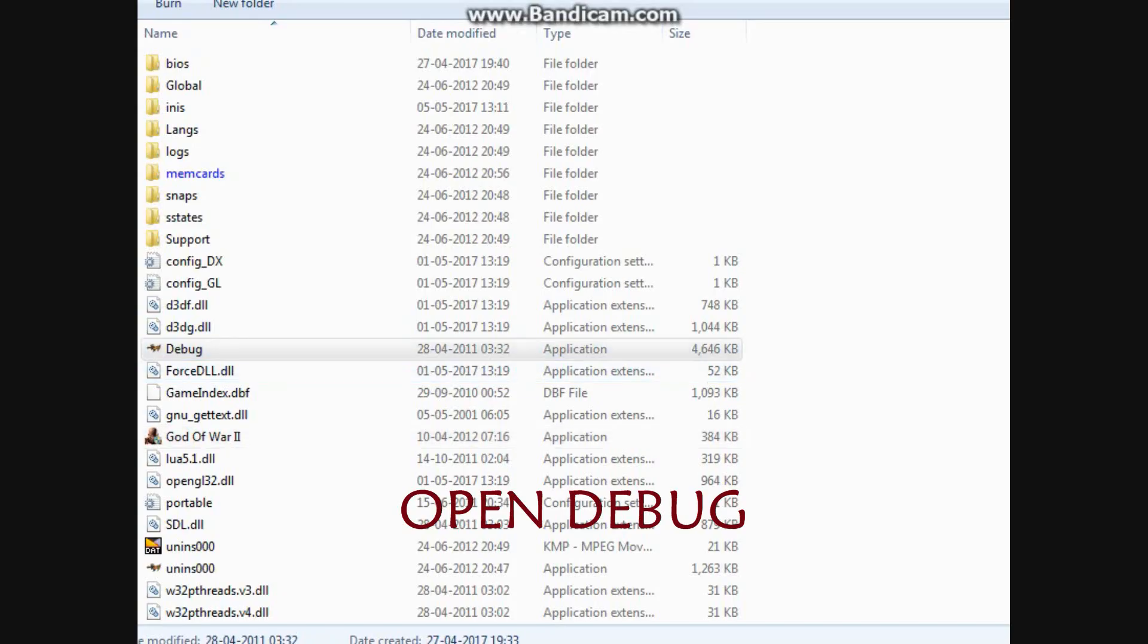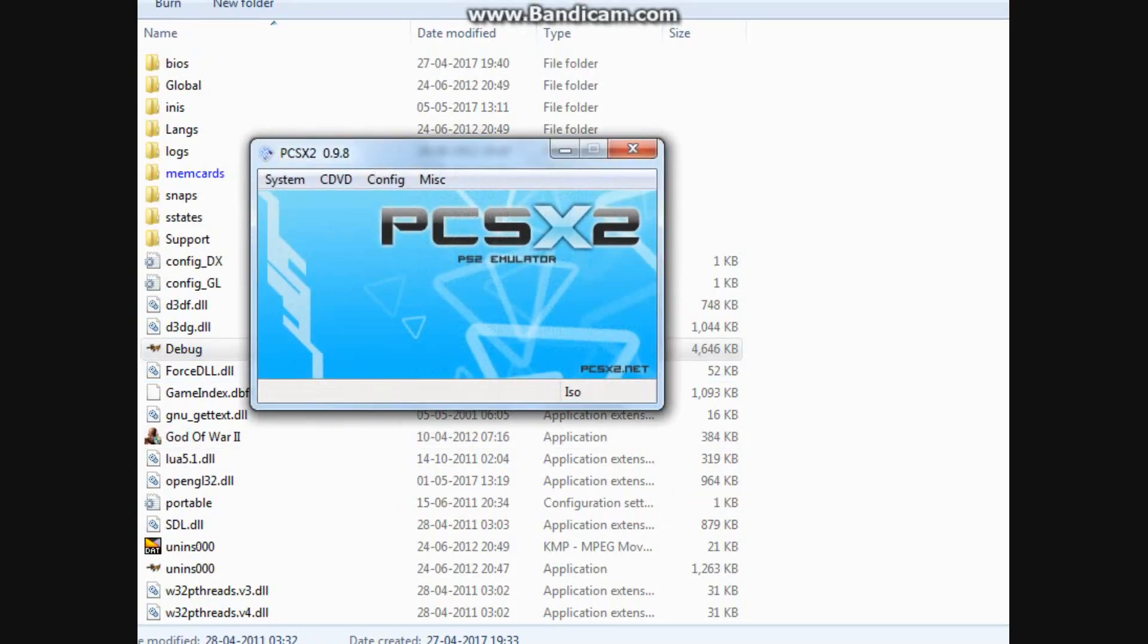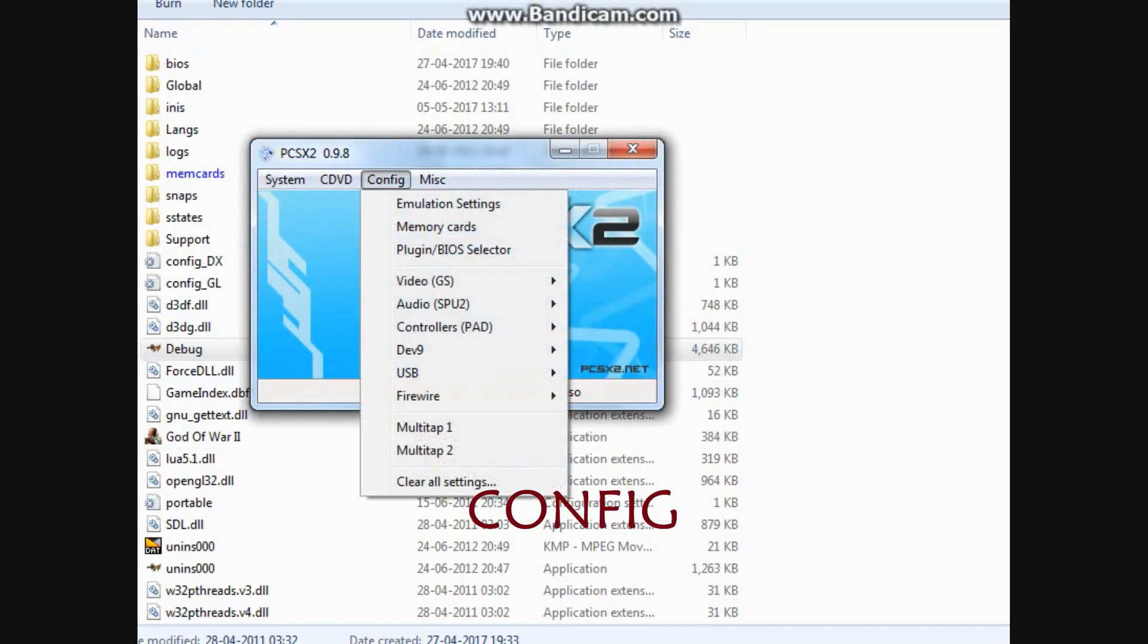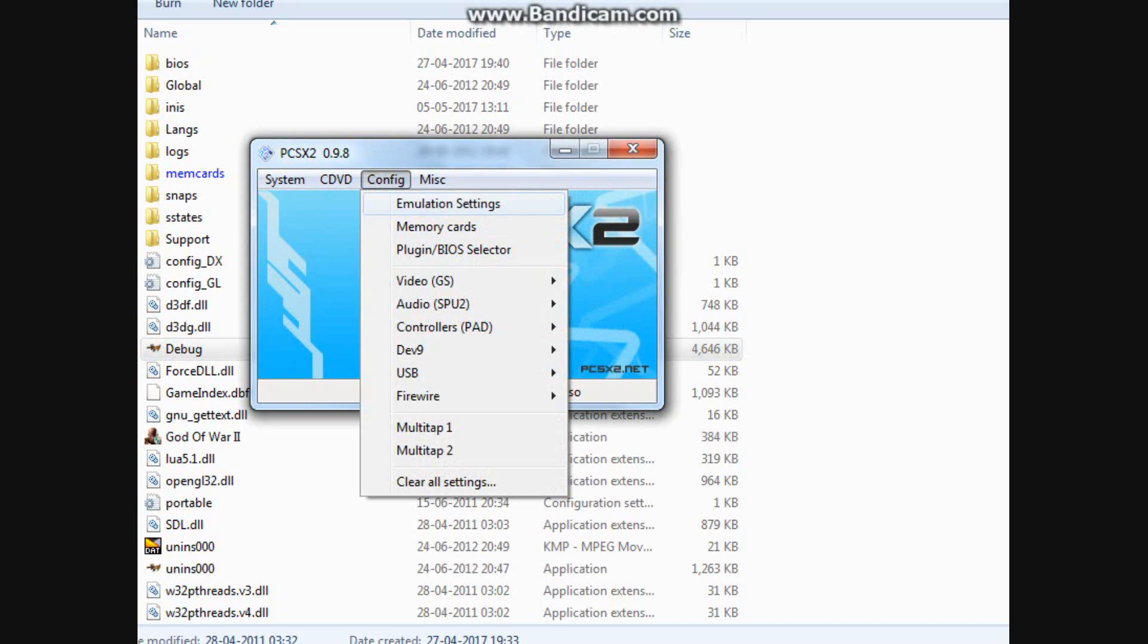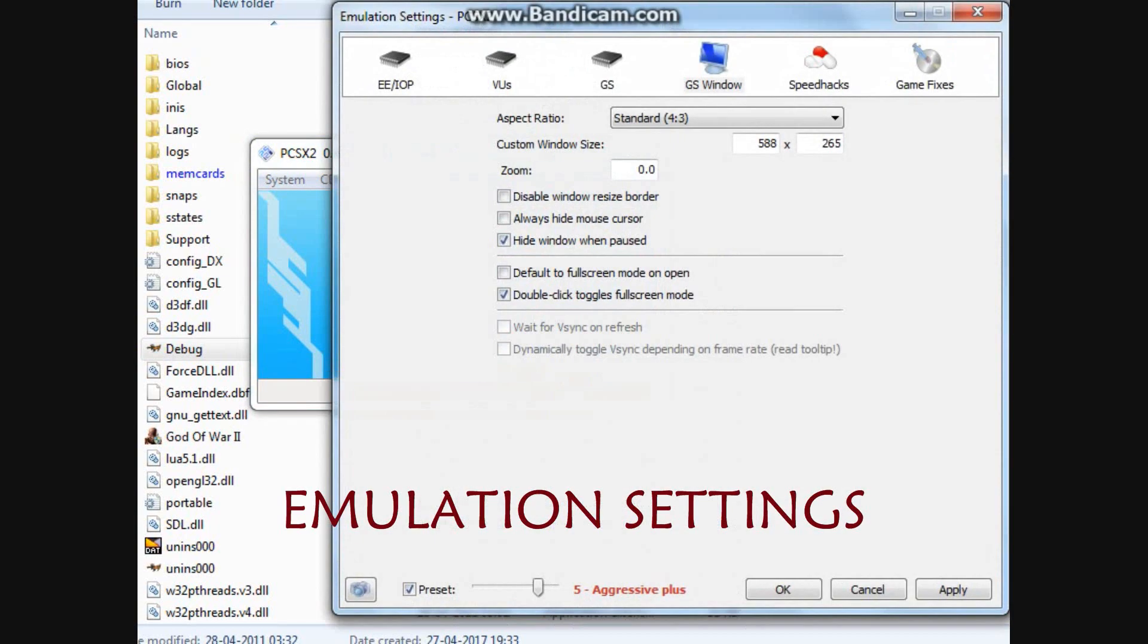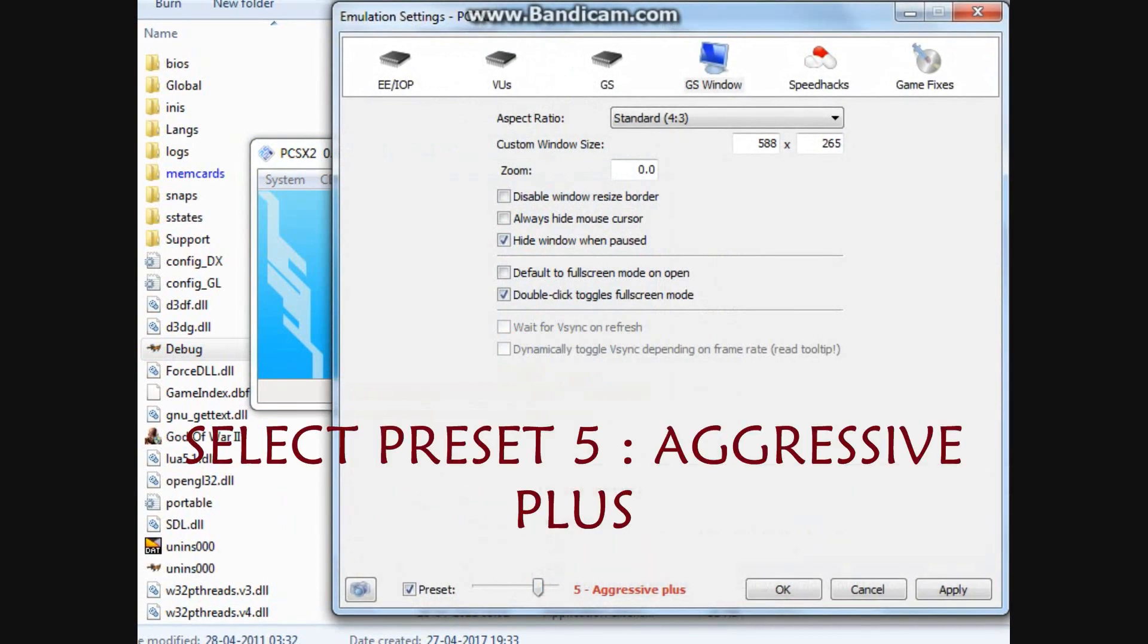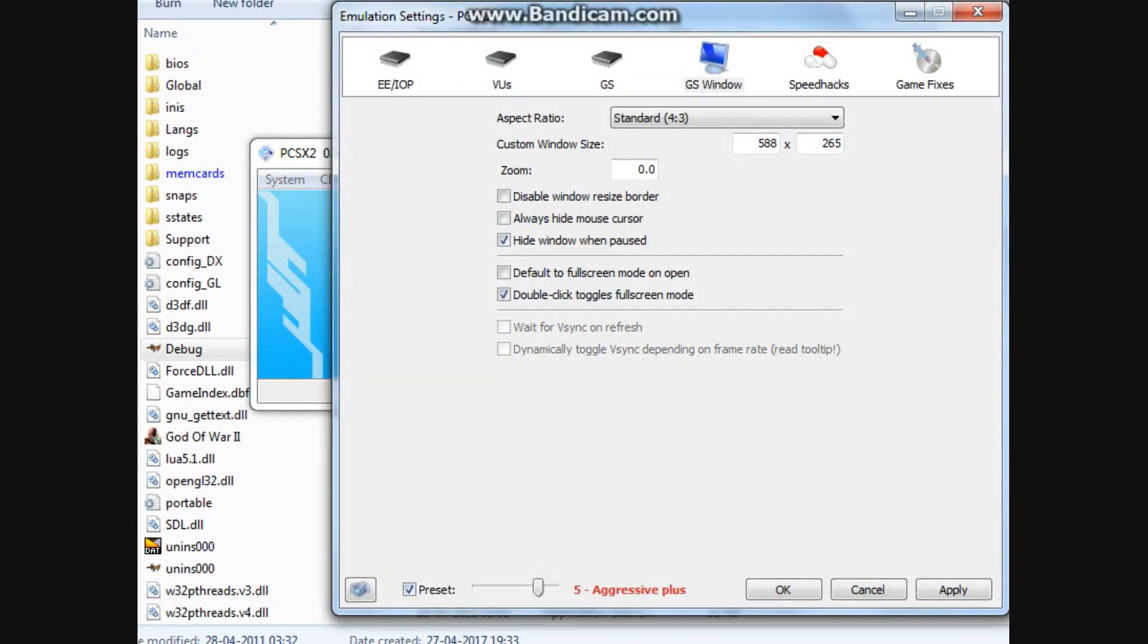Open Debug. Go to Configuration. Emulation settings. Then select preset 5, aggressive plus.